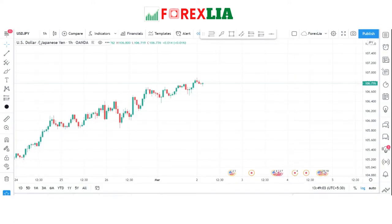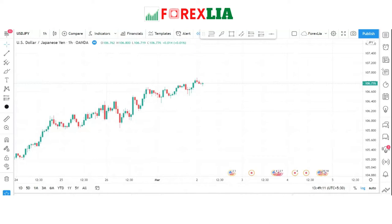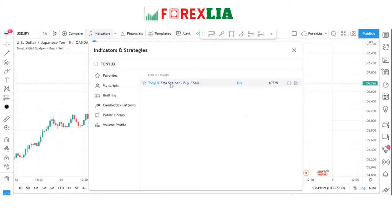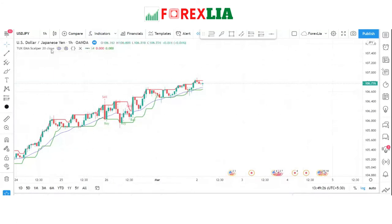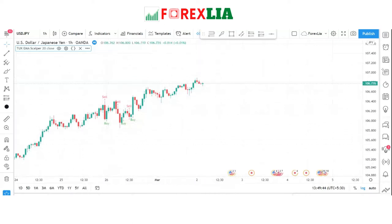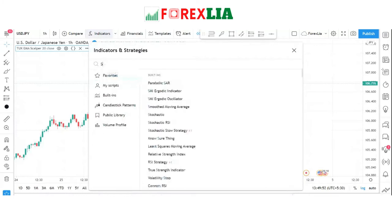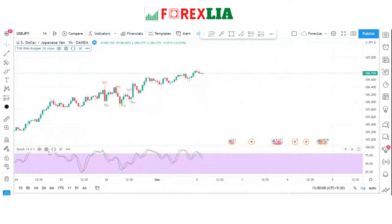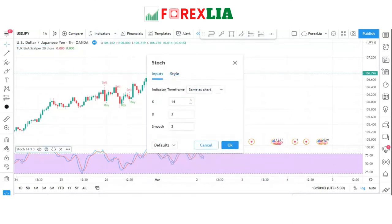First, we open USD/JPY in the H1 timeframe. We open the Toni UX indicator and change some settings. With the Toni UX indicator, I also add one more indicator — the Stochastics indicator — and set it to default settings.